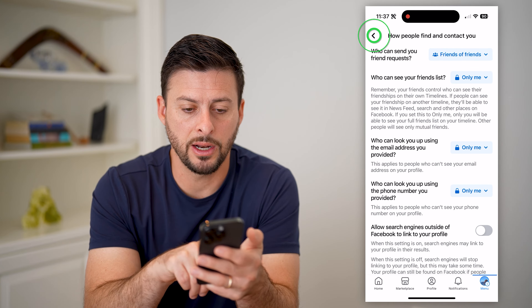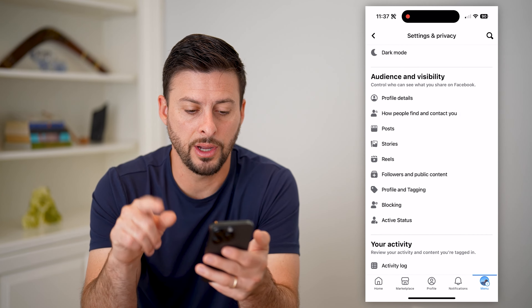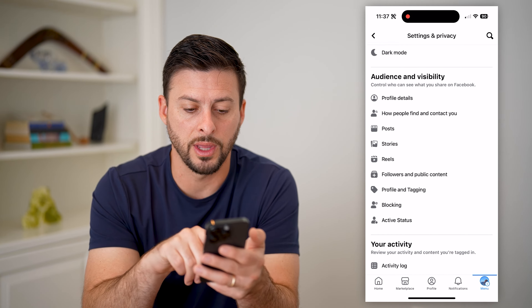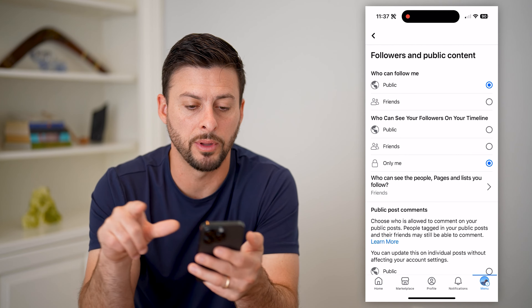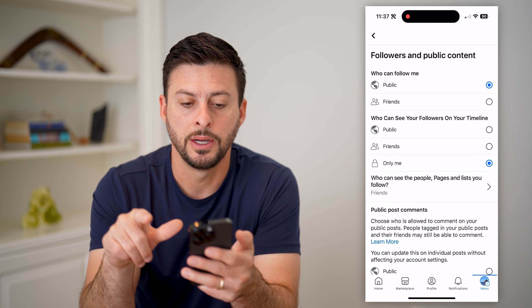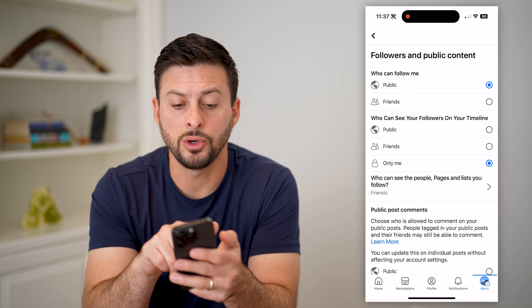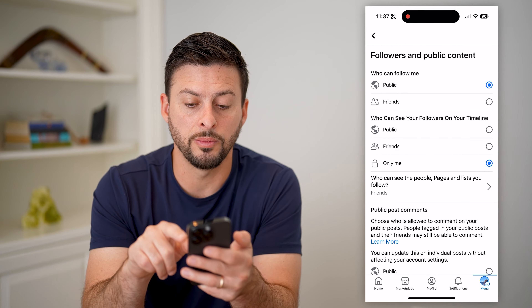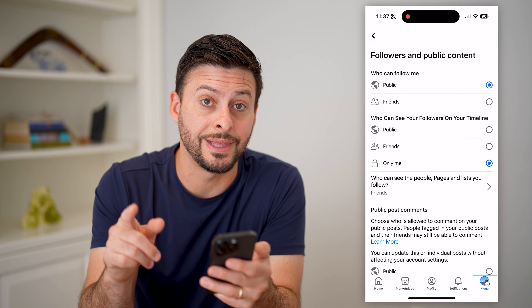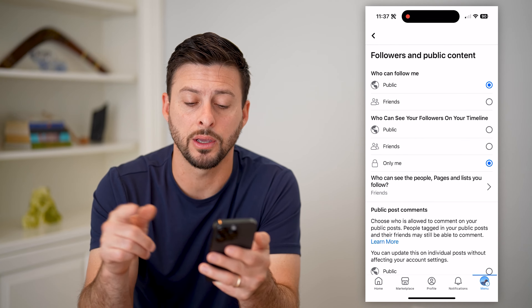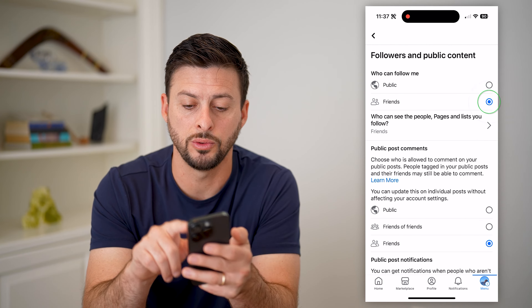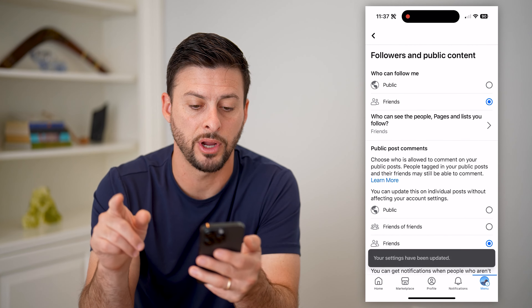I can hop out of here and do one more thing. I'm going to tap on followers and public content, and it says who can follow me. I'm going to switch that as well from public over to just friends.